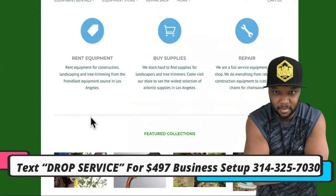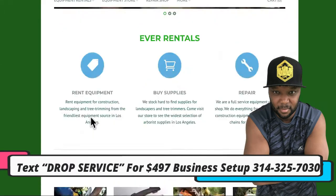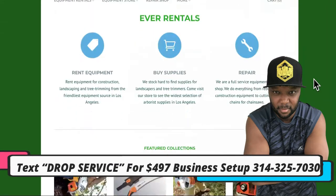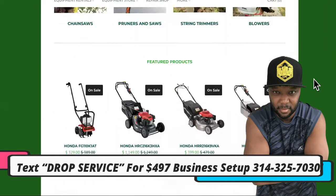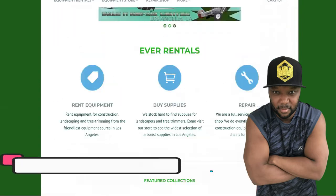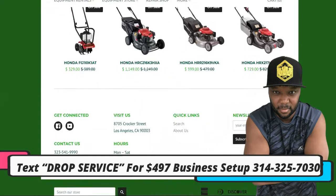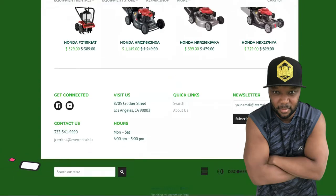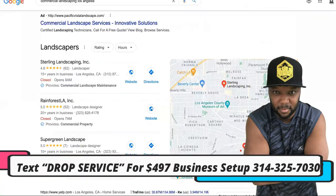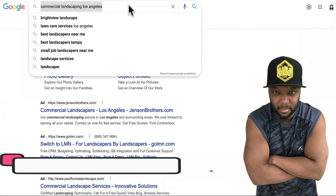The first step of starting your own landscaping company the easy way — the drop service way — is to go to a landscaping equipment rental site in your area. For this example we're going to use Los Angeles. You can rent out their equipment; you do not want to start out creating expenses for yourself that are undoable.